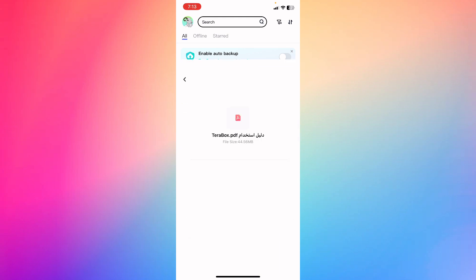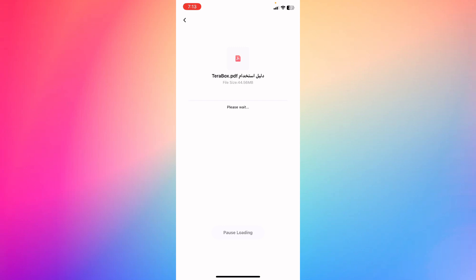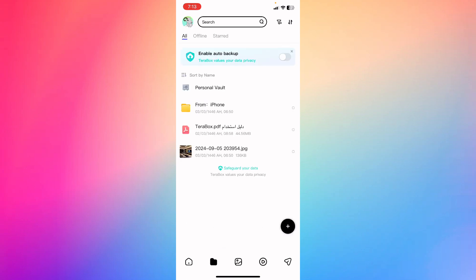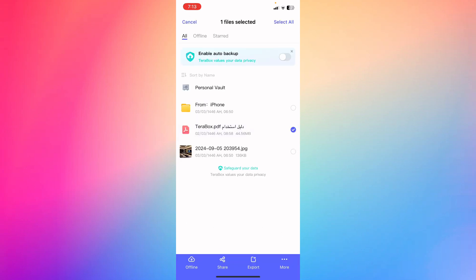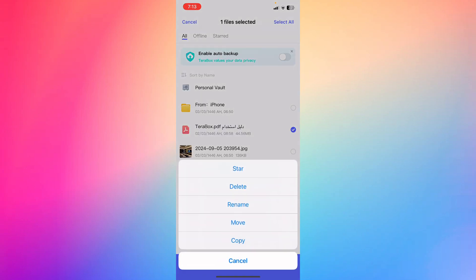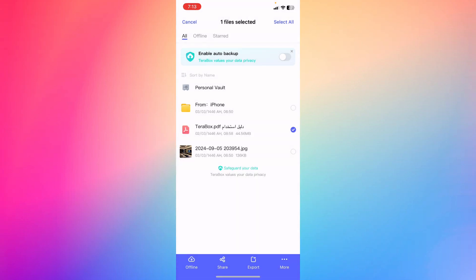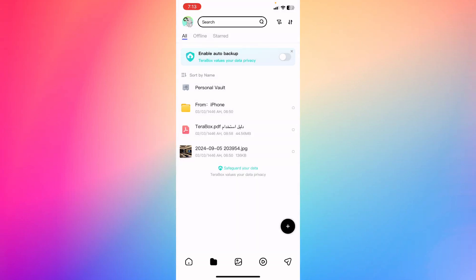You're going to be able to move the file — just go back by holding right here — and you're going to be able to move the file to any category. That applies for videos, photos, and files basically.